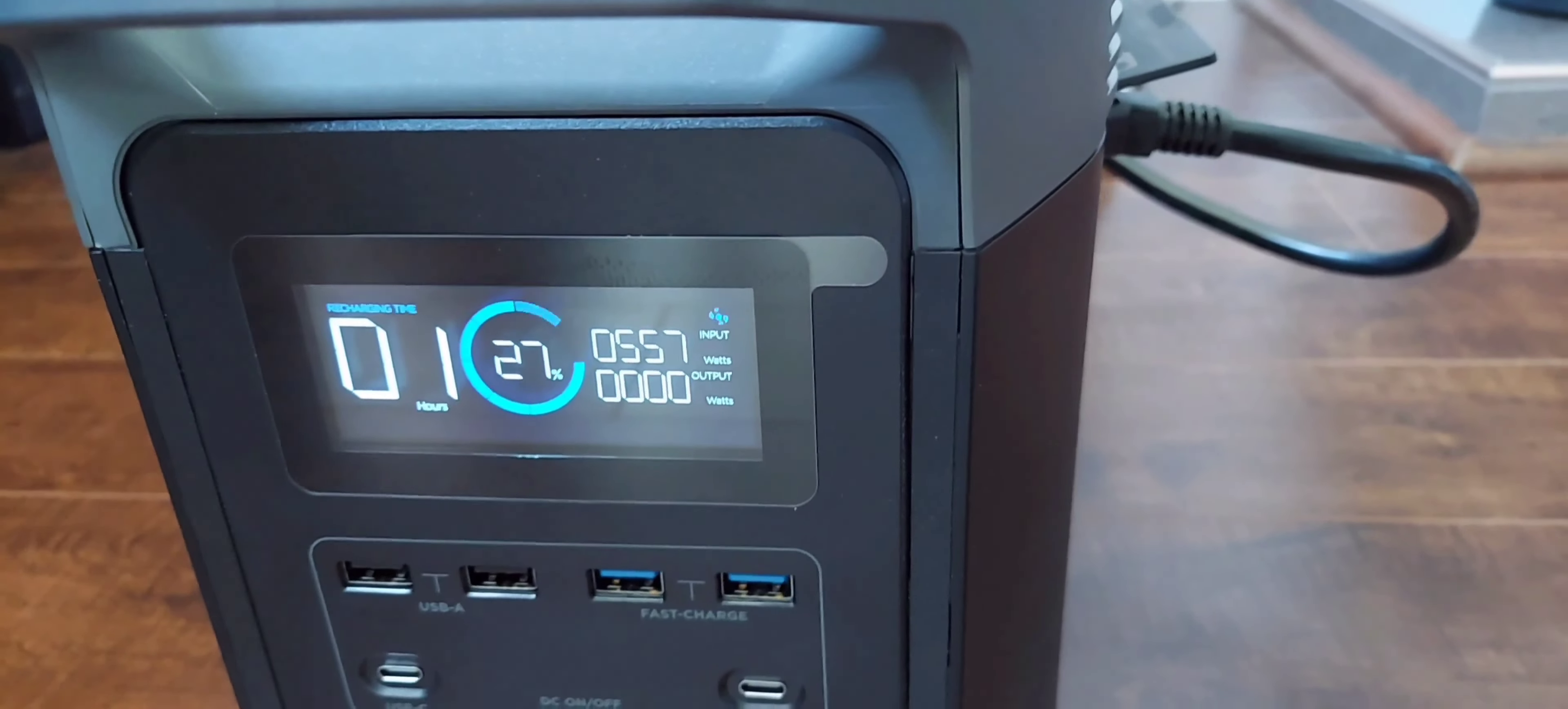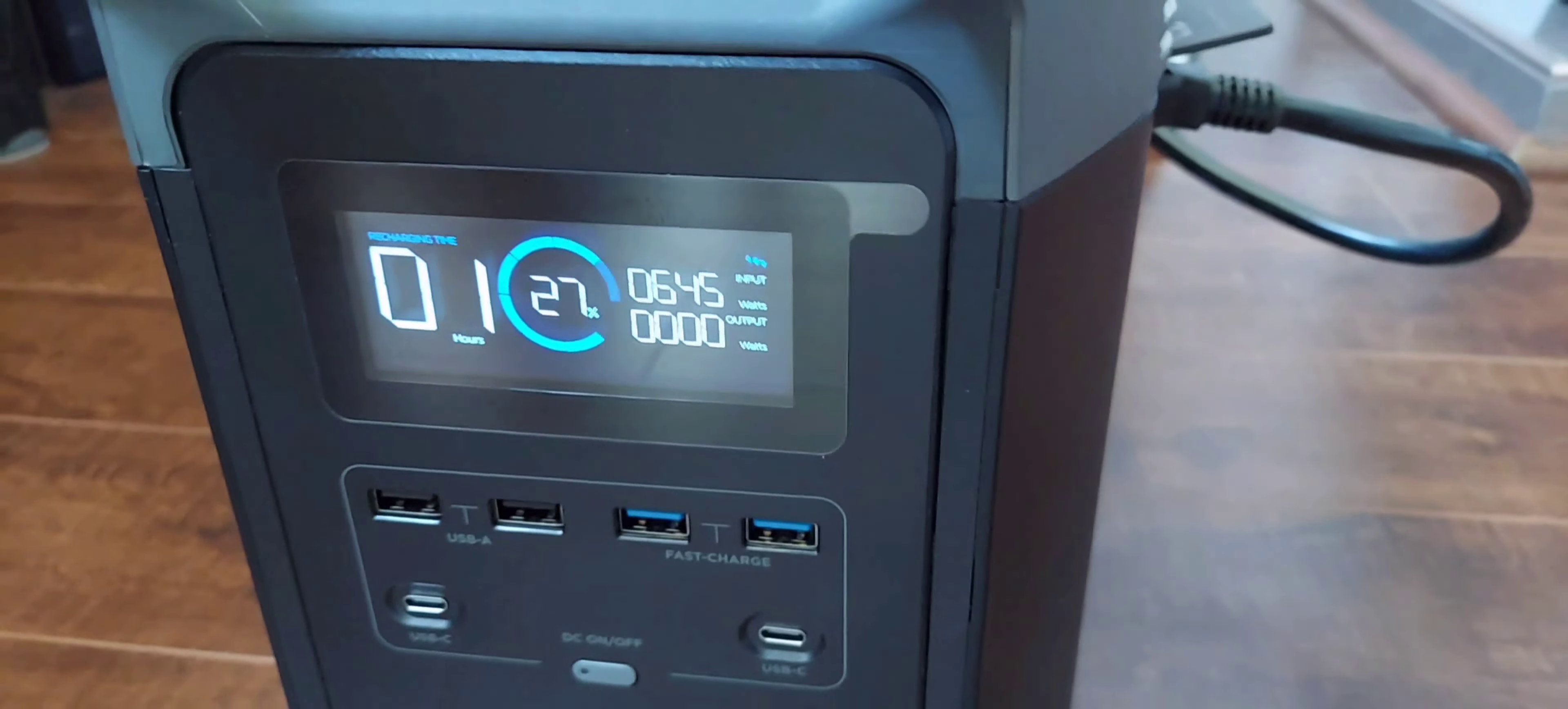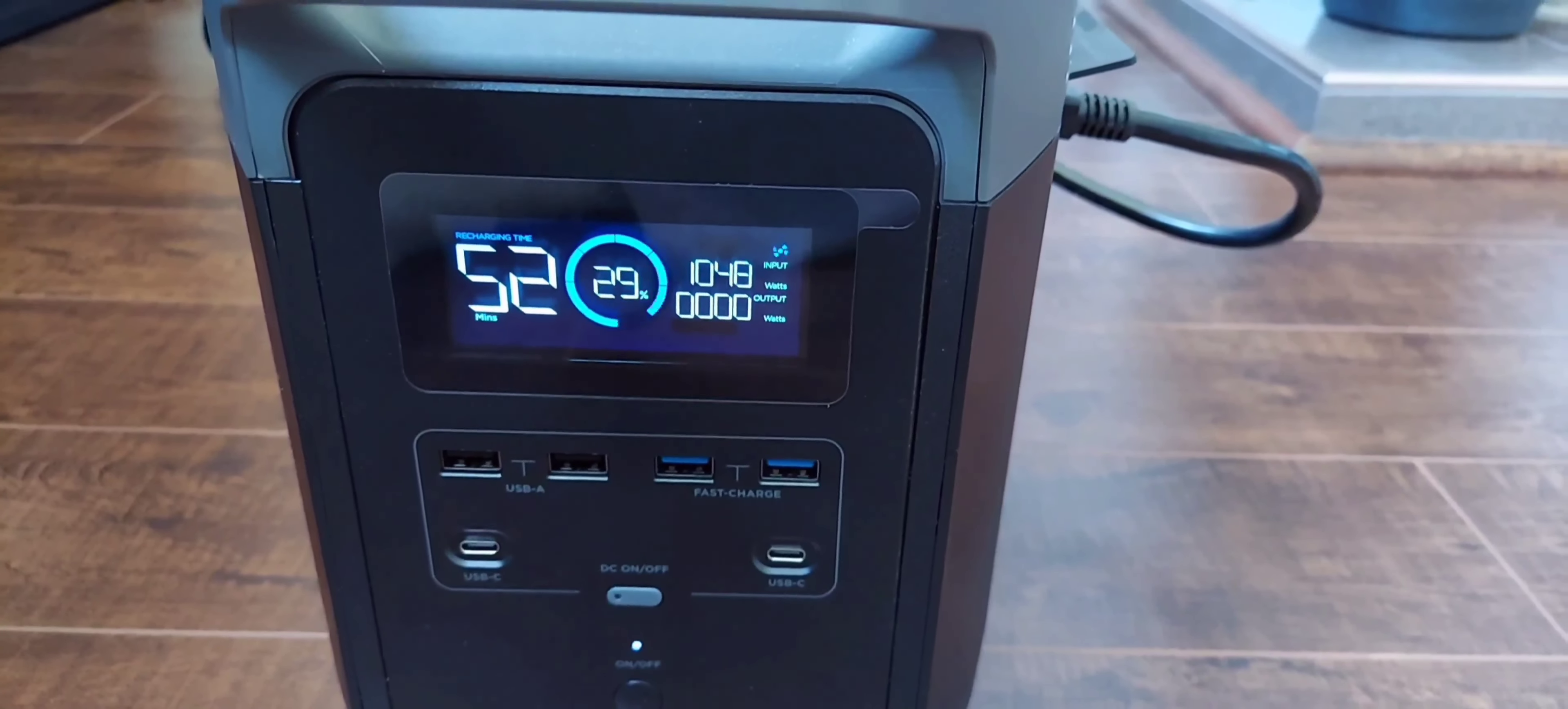The charging is really quick. It looks like it'll only take about an hour to charge from 27 percent to full and it's taking about 645 watts. Now it looks like the charging has ramped up to 1047 watts and it's only going to take about 52 minutes to charge to full, currently at 29 percent.